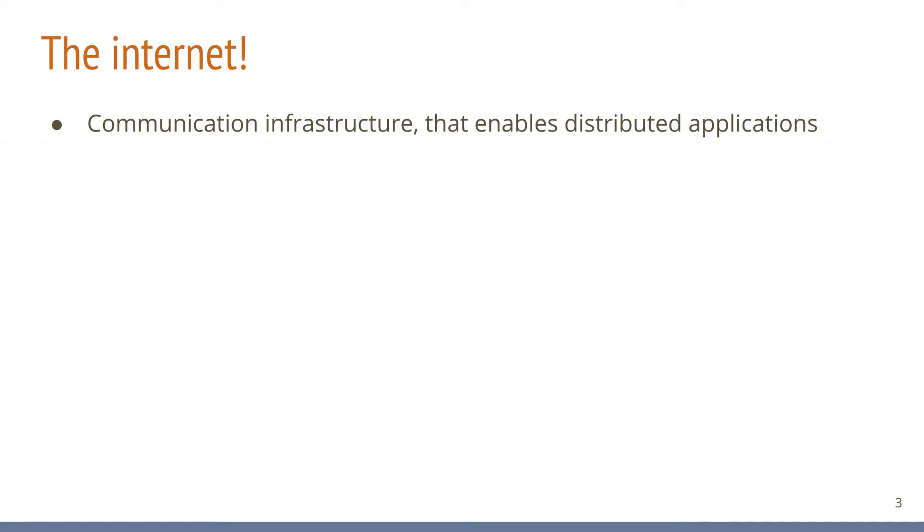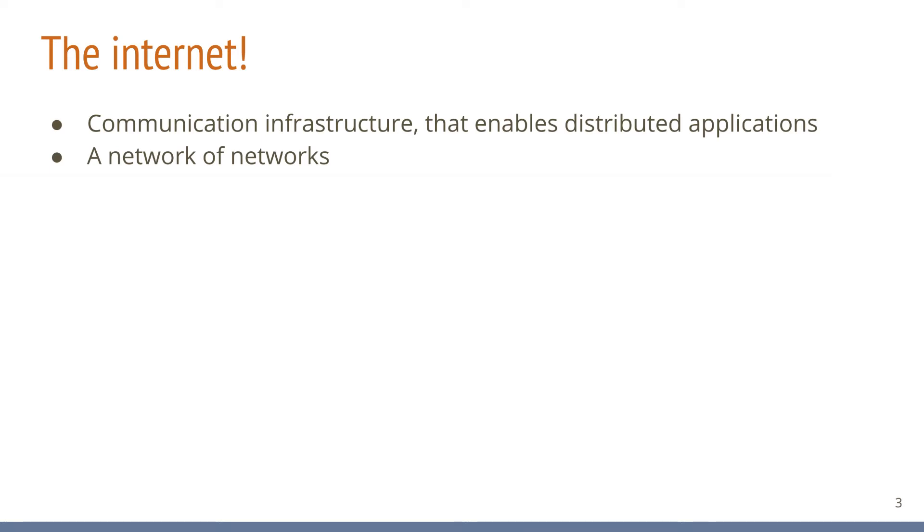The Internet, however, is not one large, single, homogenous network that kind of looks the same everywhere, but it is a network of networks. Which means it really consists of a large number of networks that are operated by different companies, organizations, and individuals that together form the global Internet.